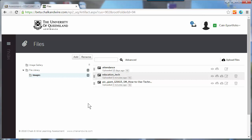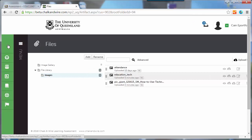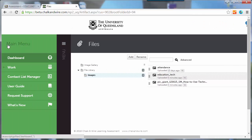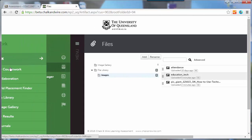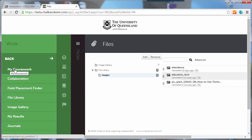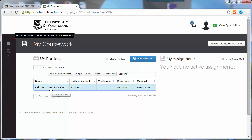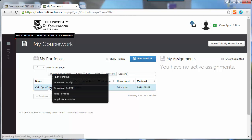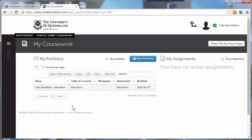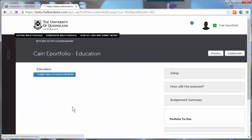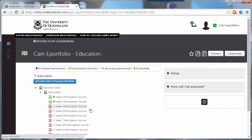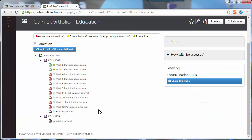To get back to your portfolio, you need to click on menu work, my coursework, and click on the right portfolio if you've got more than one, and edit portfolio and select the required page.